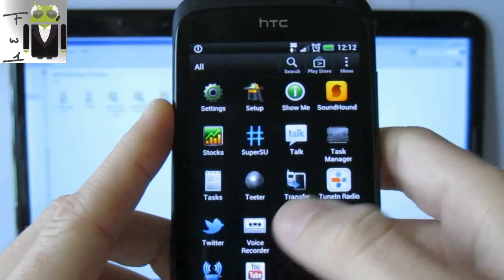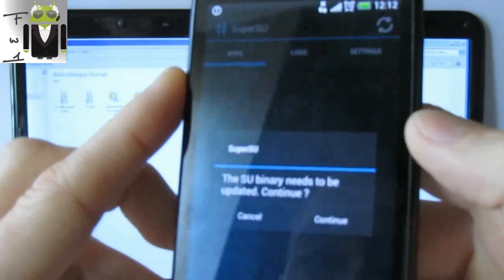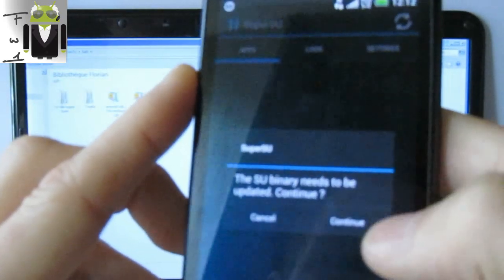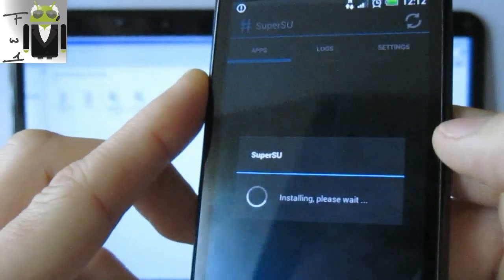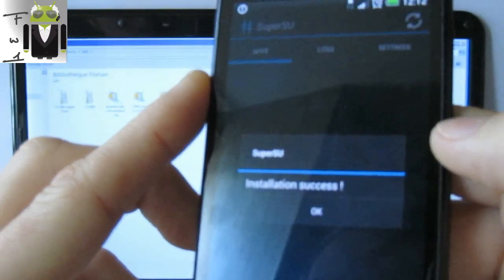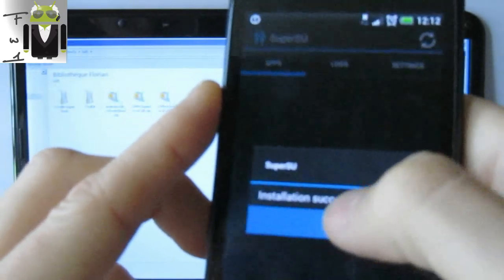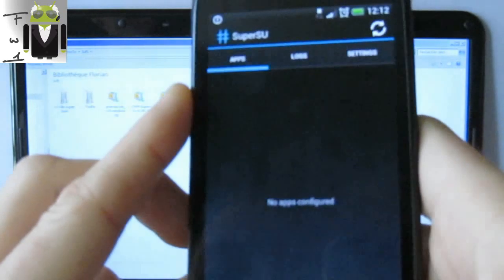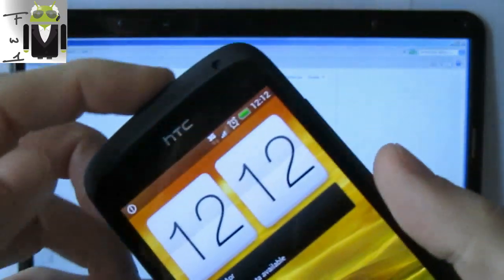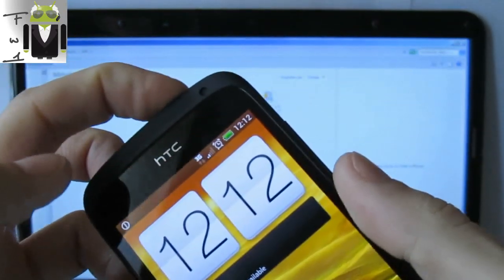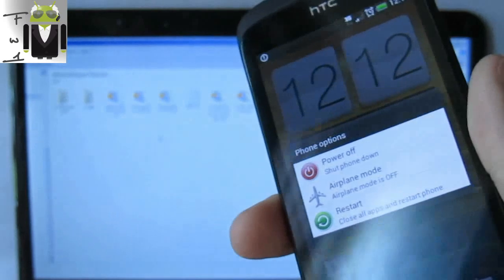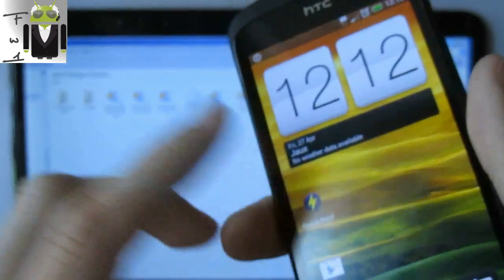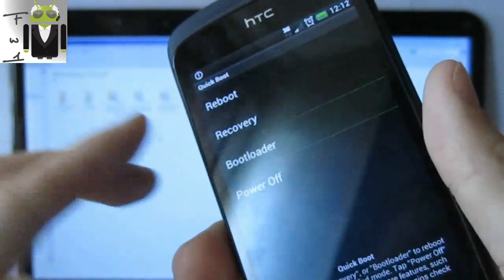And I can check it with another one as SuperSU. And then SuperSU. Okay. So the SuperSU binary needs to be updated. I check continue. Okay. Installation success. So my phone is now rooted, and I can check that by recovery. Okay, I can just as QuickBoot and bootloader.